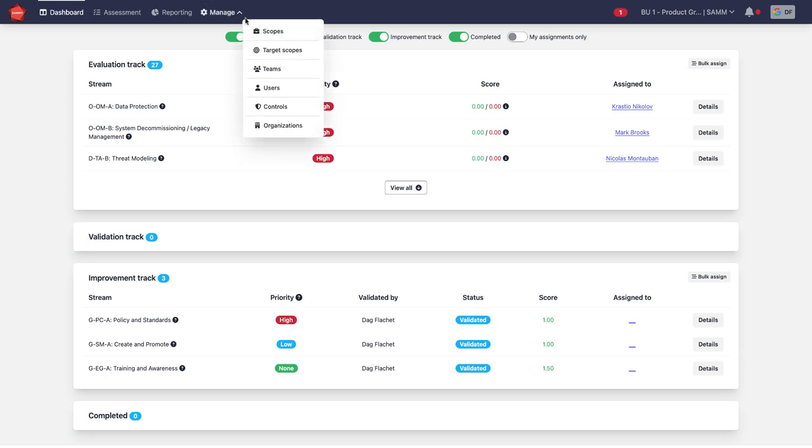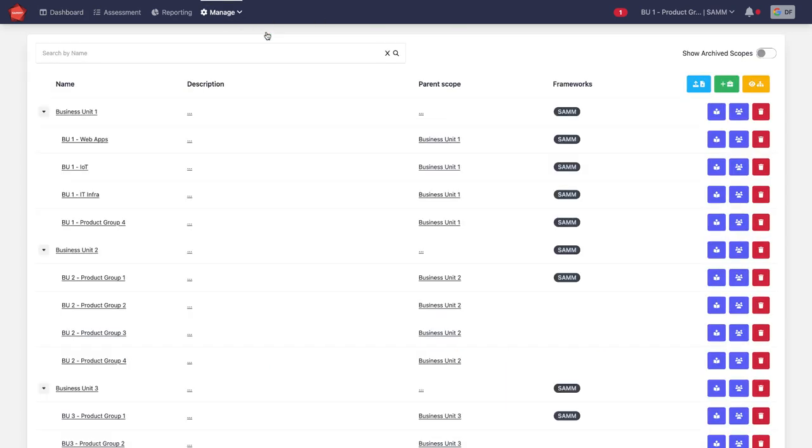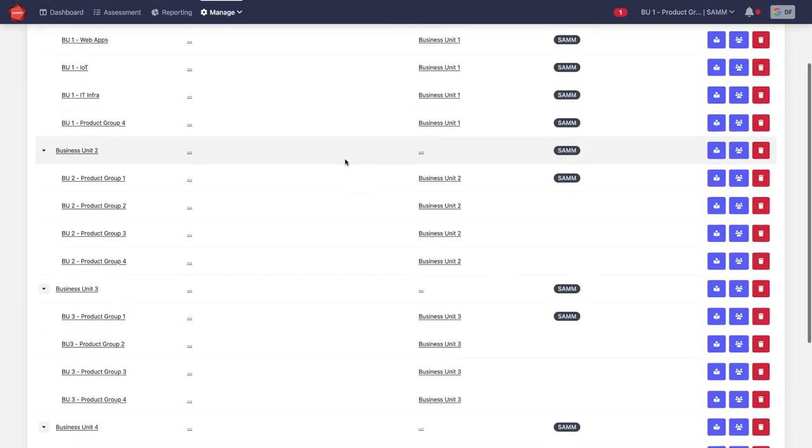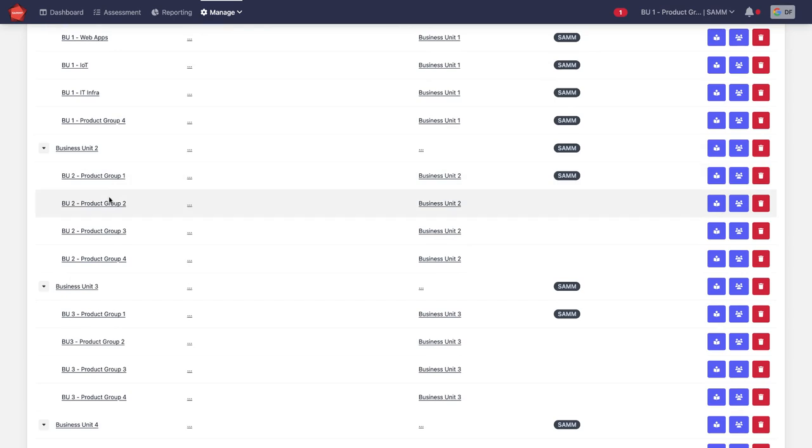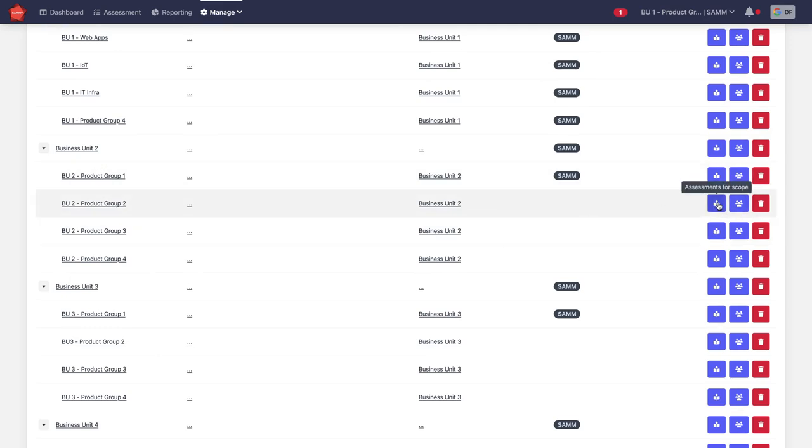First of all, we go to the scopes and we find the business unit for which or the team for which we're going to do this. We're going to do this for business unit 2, product group 2.